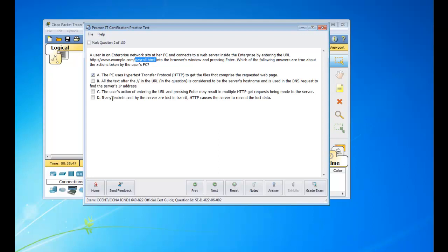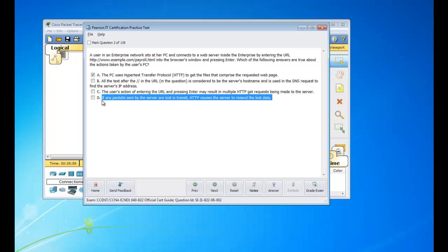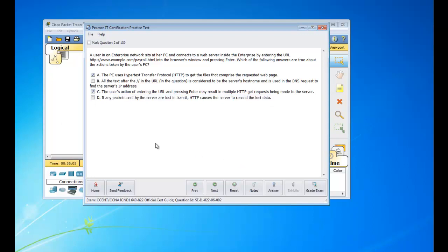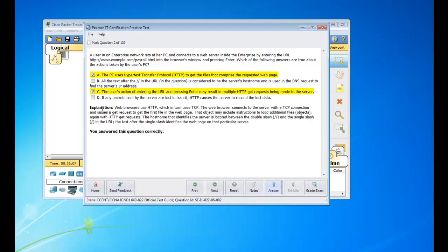And if any packets sent by the server are lost in transit, HTTP causes the server to resend the data. And no, that's not true. TCP doesn't take care of that. So that's not a good answer. So we can hit answer. And you are correct. So if you want, you can pause it and read over the explanation. But we're going to move on to the next question.